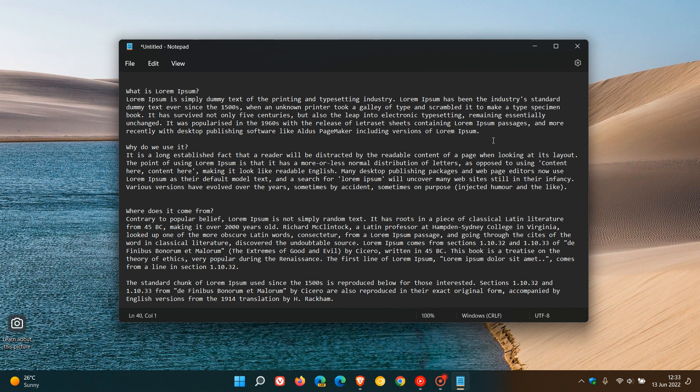Also on a side note, as I posted last week, the Notepad app in the dev channel has also received an update where it now supports native ARM64. That's possibly an update we can expect to see roll out to the stable version of Windows 11 in the near future as well.